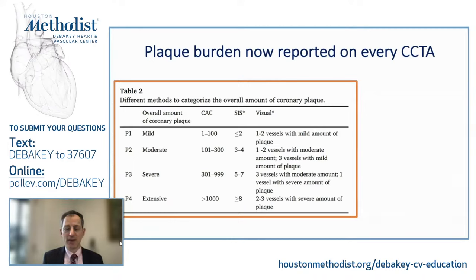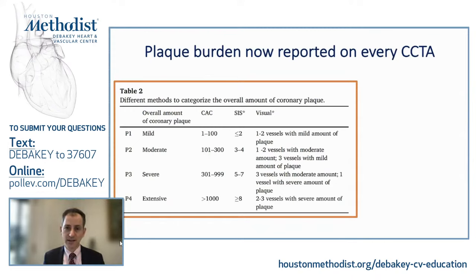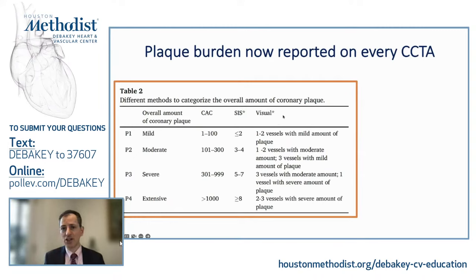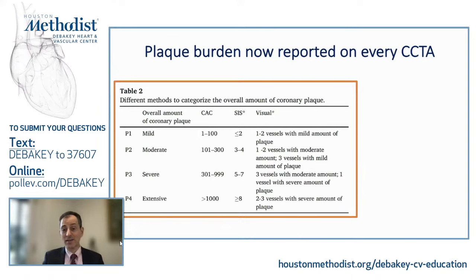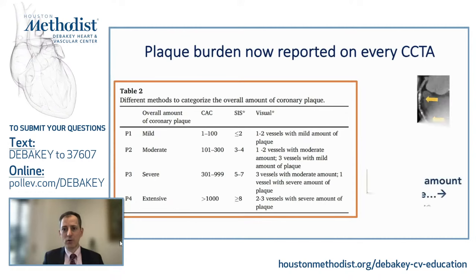Different options exist for determining the P-score: some centers use a calcium score alongside every coronary CTA; others use a segment involvement score — how many segments of the coronary tree have plaque; or you can visually estimate calcified and non-calcified plaque. The method doesn't matter much. The important thing is that every CTA reader now puts in the impression how much plaque individuals have overall. In future versions, we may have detailed quantitative plaque analysis, but for now this can be done quickly.